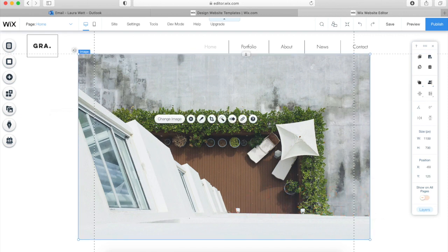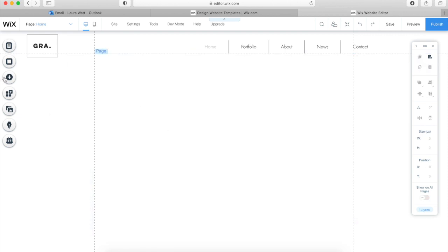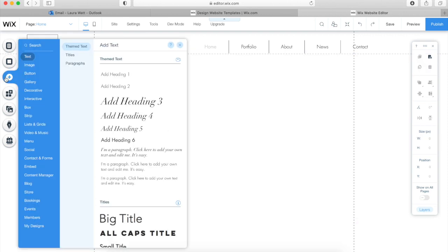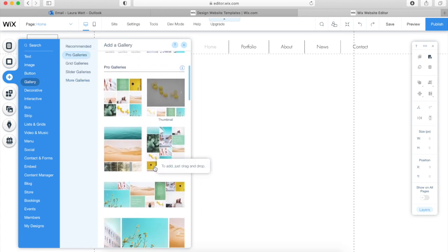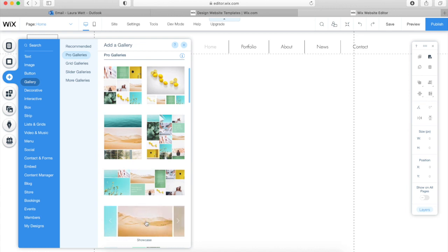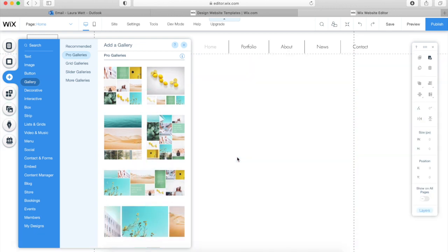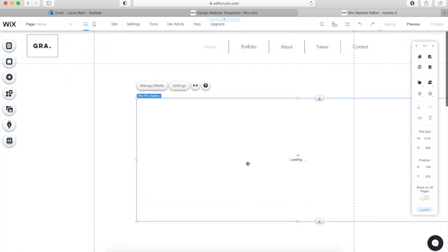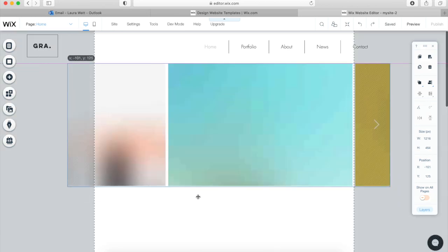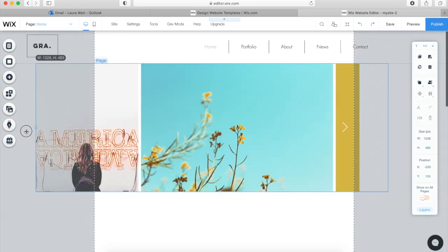Now I'm going to show you how to add a gallery — it's really simple. Go to the plus sign on the left-hand side, you can see Galleries there, and it gives you lots to choose from. I'm going to look at this slider showcase one — I kind of like this. Drag it onto your website, give it a few seconds, and there it is. Then you can scale it to the width of the screen.